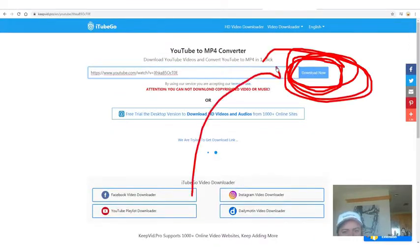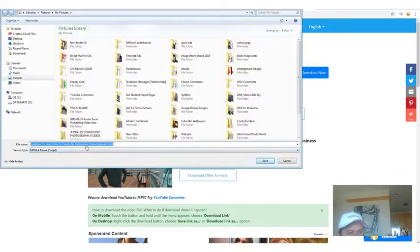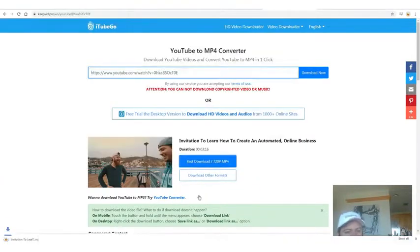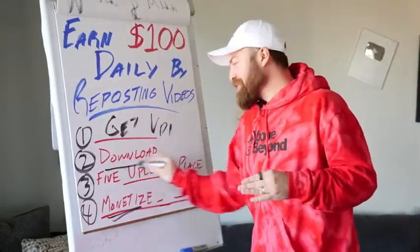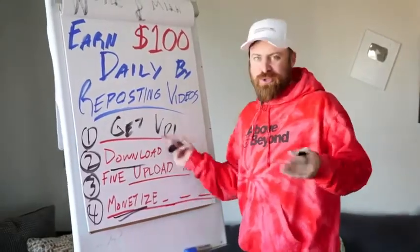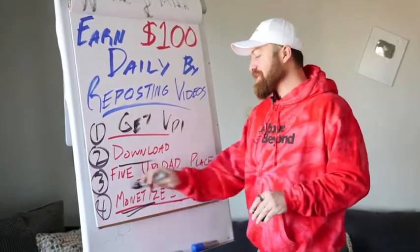I go to the KeepVid site, paste the link, and click 'Download Now.' Then right-click and click 'Save Link As' — and boom, it downloads. Super fast. So really easily, we just did step two: we found the videos, we downloaded the videos.